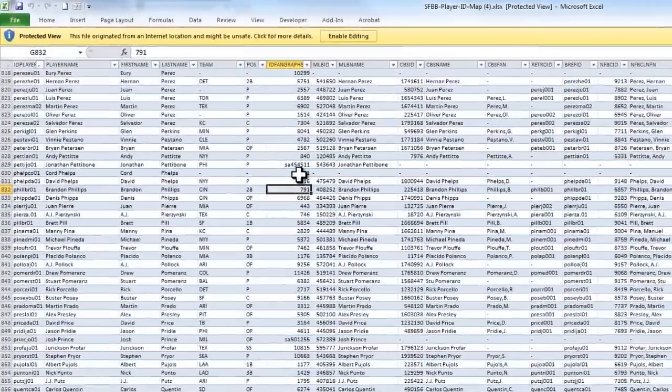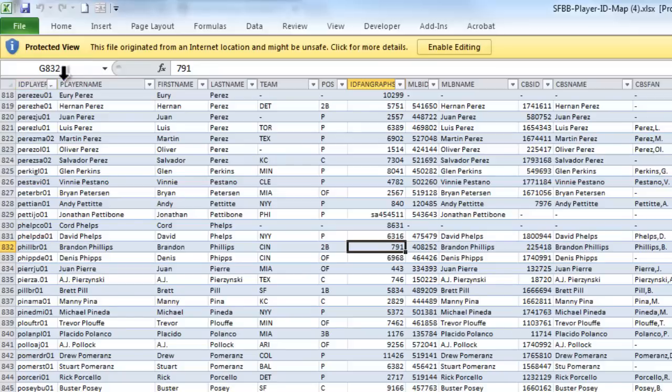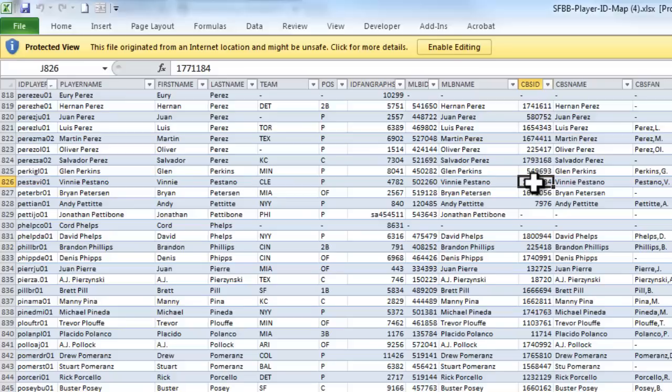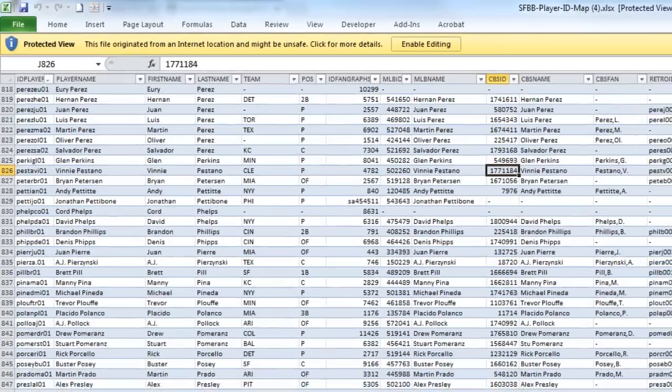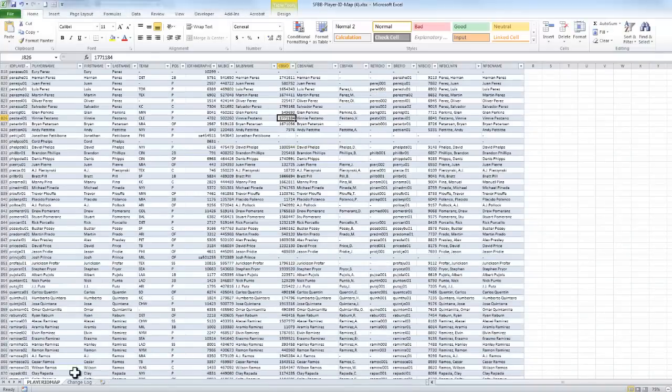And when that's done downloading, I'm going to open that up. And so you can see here, this is a pretty neat spreadsheet. It's got a bunch of different player IDs under the different systems for player IDs that are out there. And there's more information about this tool that you can get off of the website.